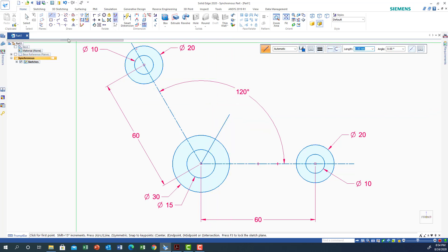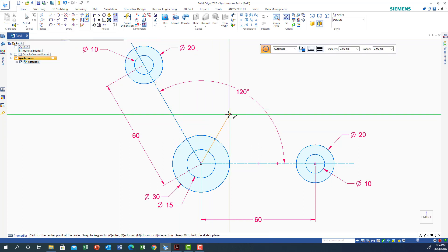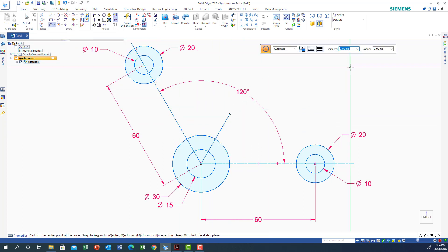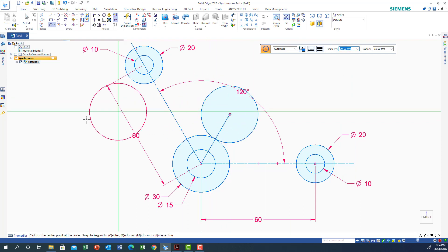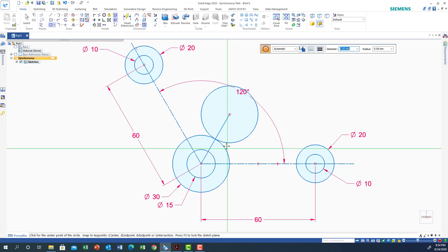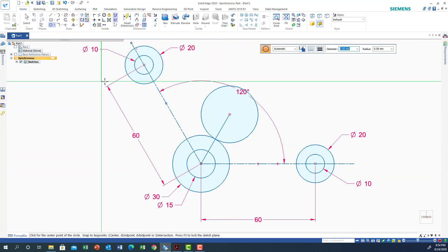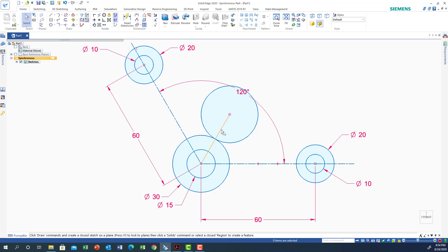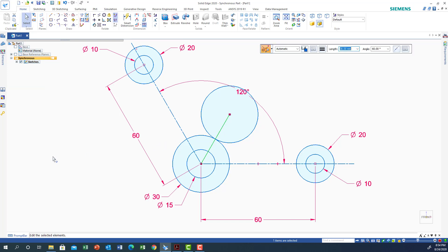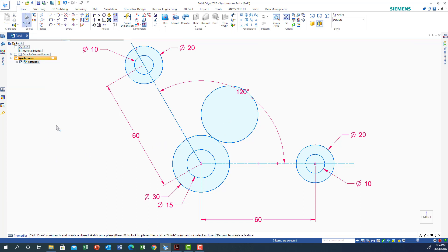Now I'll get a circle by center and put the circle of diameter 30 at the tip of the line. This creates another circle tangent to the other circle. I don't need the construction line anymore, so I'll select the line and delete it.